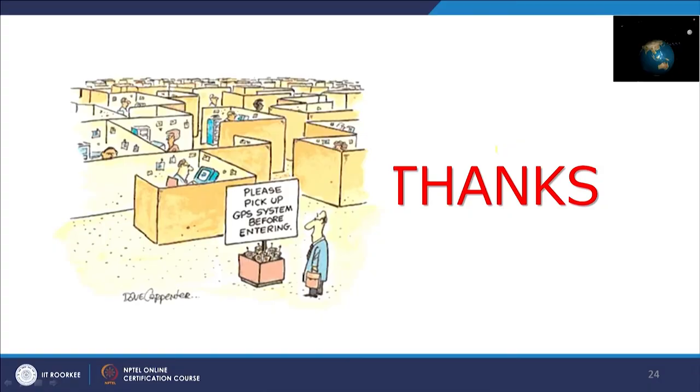This brings to the end of this discussion. All possible correction methods have been covered — starting from Differential GNSS, then RTK, then SBAS, and finally PPP. This basically ends the discussion on the errors part and how these errors can be corrected and how better accuracy and position estimates can be achieved. Thank you very much.